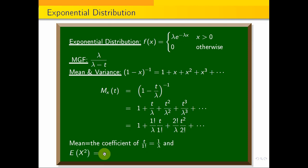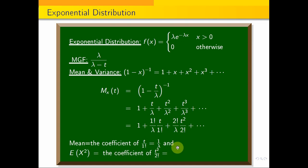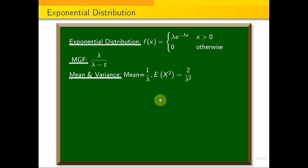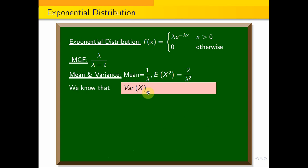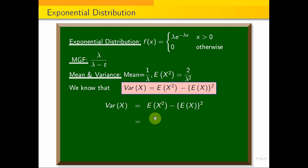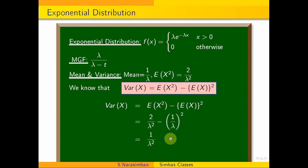E[X²] equals the coefficient of t²/2!, which is 2!/lambda² = 2/lambda². The variance of X = E[X²] − (E[X])² = 2/lambda² − (1/lambda)² = 2/lambda² − 1/lambda² = 1/lambda². This is the variance of the exponential distribution.